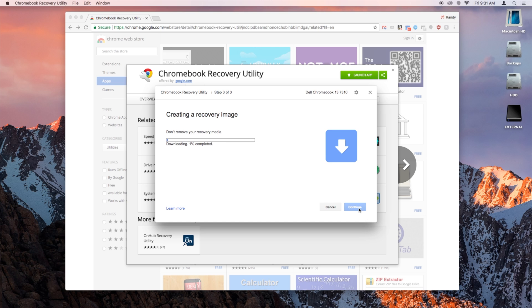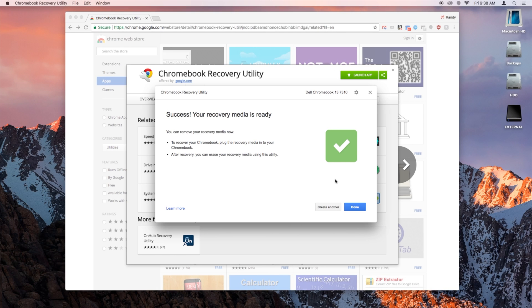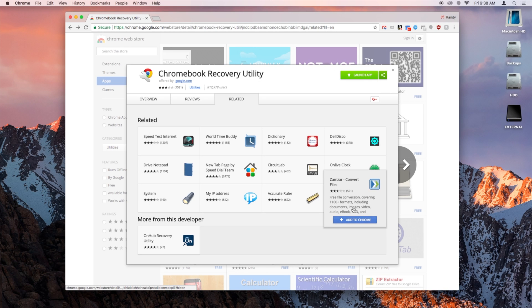And then this is going to take a few minutes, so I'm going to move on to the next step. Once you see the success screen, click Done. You can pull out your USB drive and we'll move on over to the Chromebook.